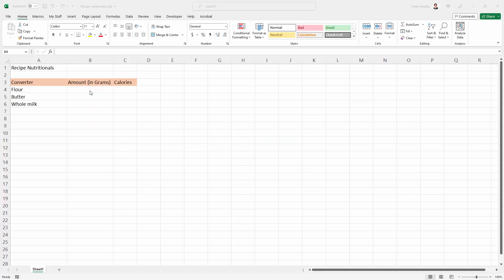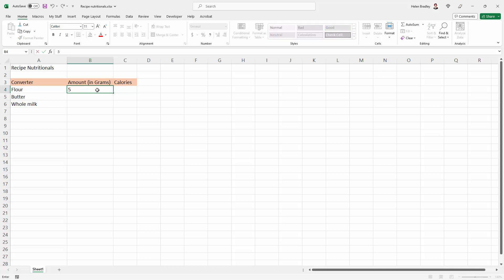For example, here I have a recipe nutritionals converter and I want to remind people when they type in an amount here, even though it's in the heading to the column, I know that there's a chance that they're going to type in, for example, ounces and they're going to get something that is incorrect.